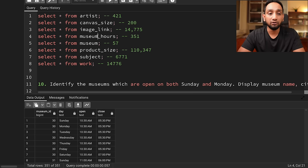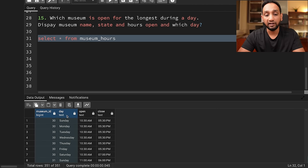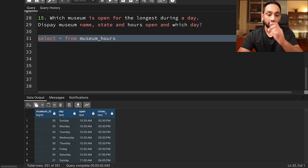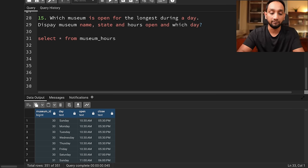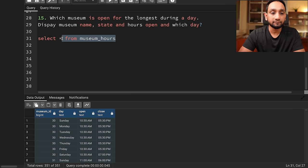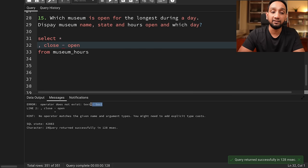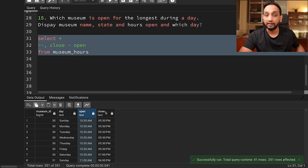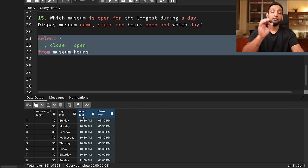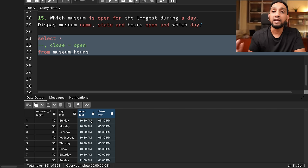Ideally I could just compute close_time minus open_time to get the duration. But this doesn't work because I'm trying to subtract text from text — the open and close times look like a time but their data type is actually text. So first and foremost, I need to convert this data type into a timestamp data type. I can use the to_timestamp function available in PostgreSQL, providing the value and then the format. My time format is HH:MI AM for open time and HH:MI PM for close time.